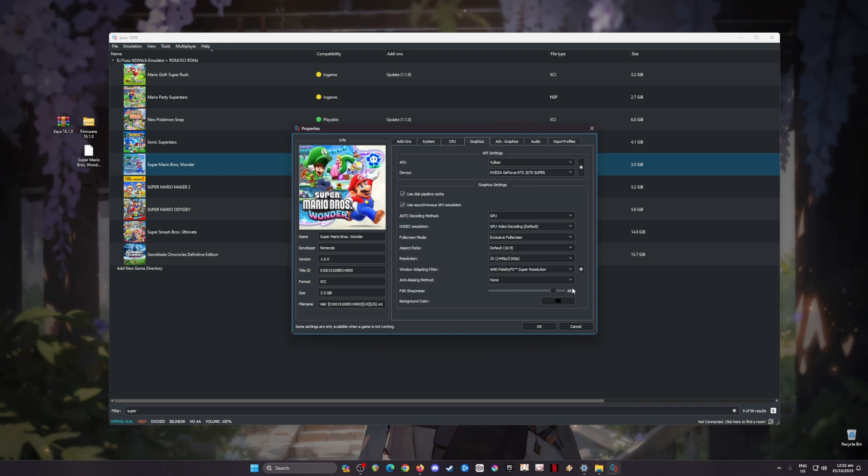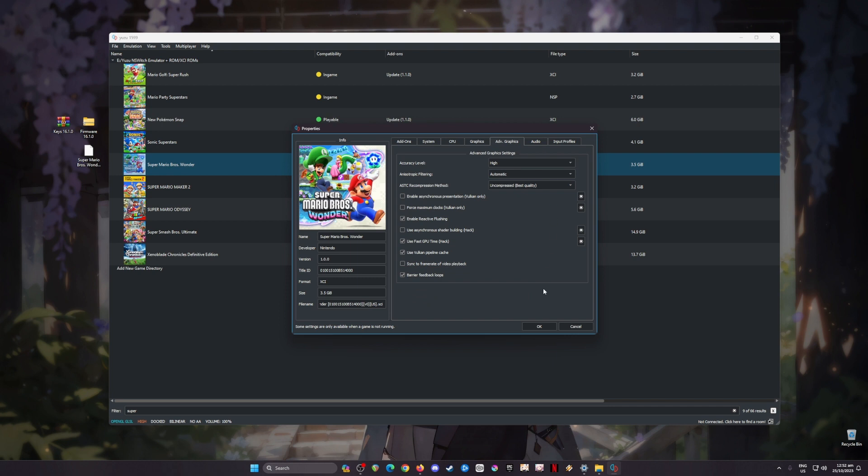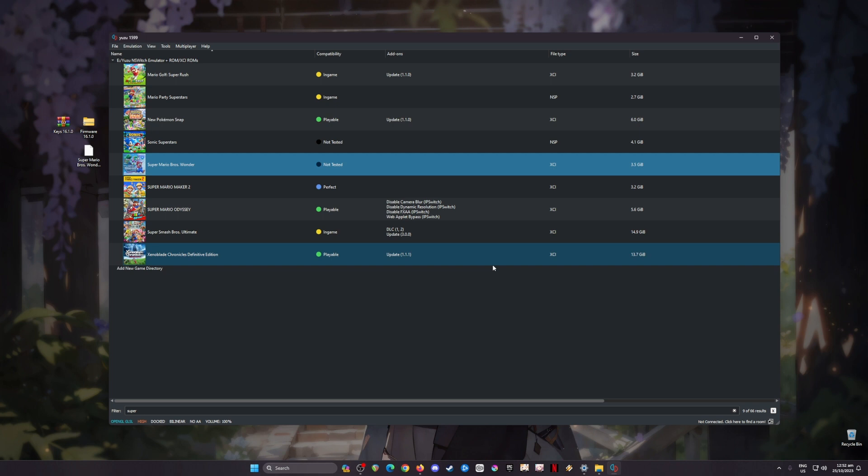Graphics - there are changes for this and these settings are specific to Super Mario Bros Wonder, so be sure to copy them. Now go to Advanced Graphics, pause the video and copy every setting here. Once done, hit OK.